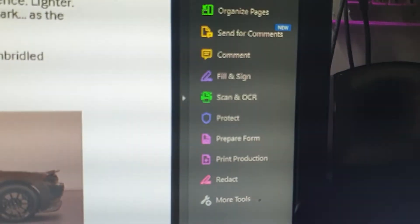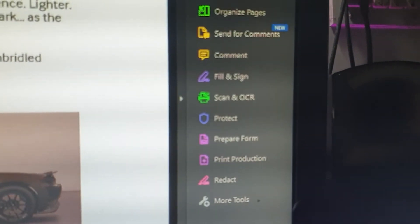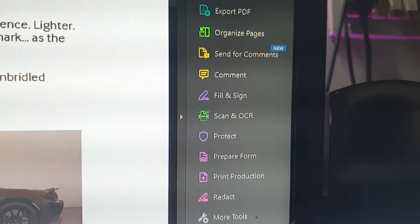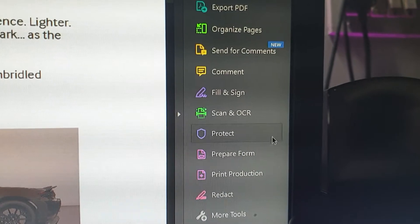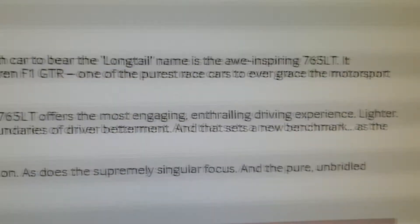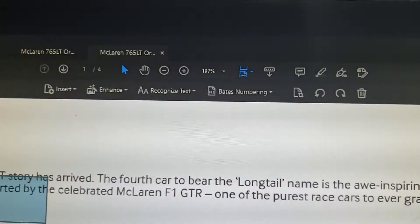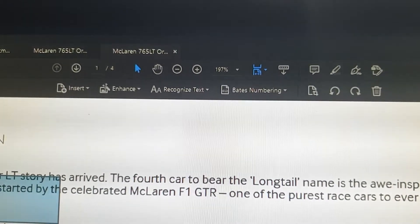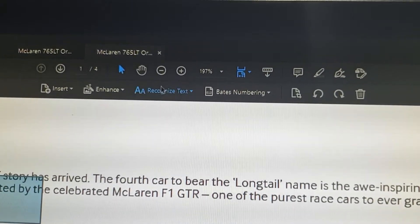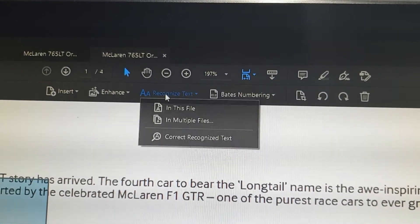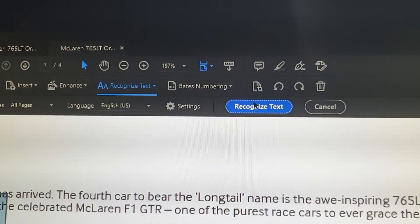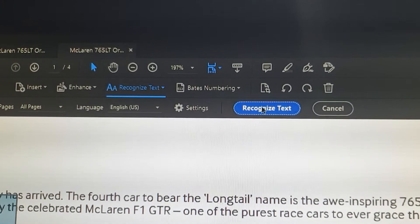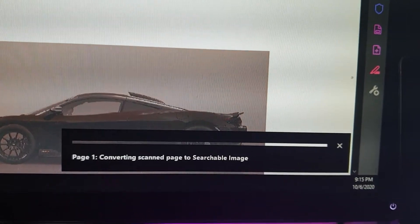All you have to do is go to your Scan and OCR feature. Click on it, then click on 'Recognize Text in This File', and then click 'Recognize Text'.